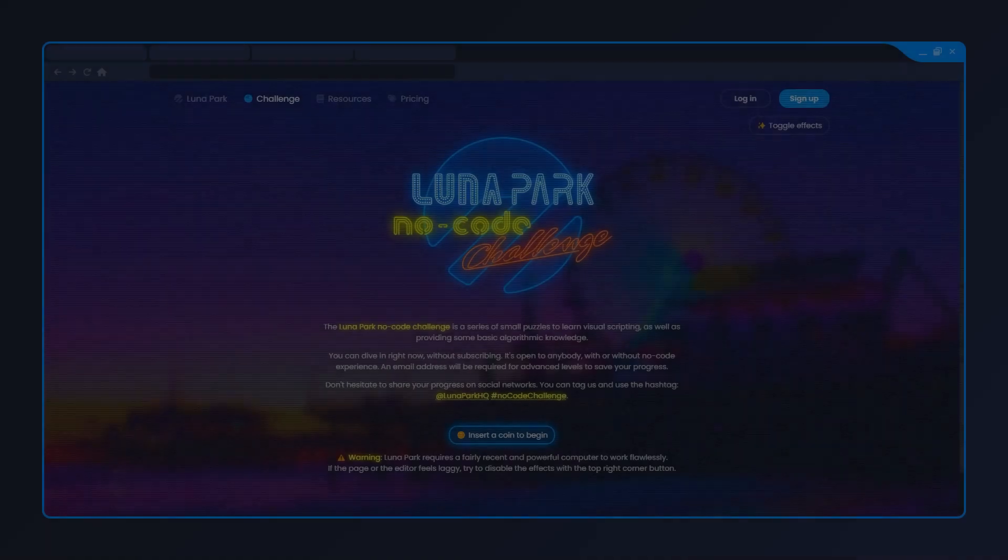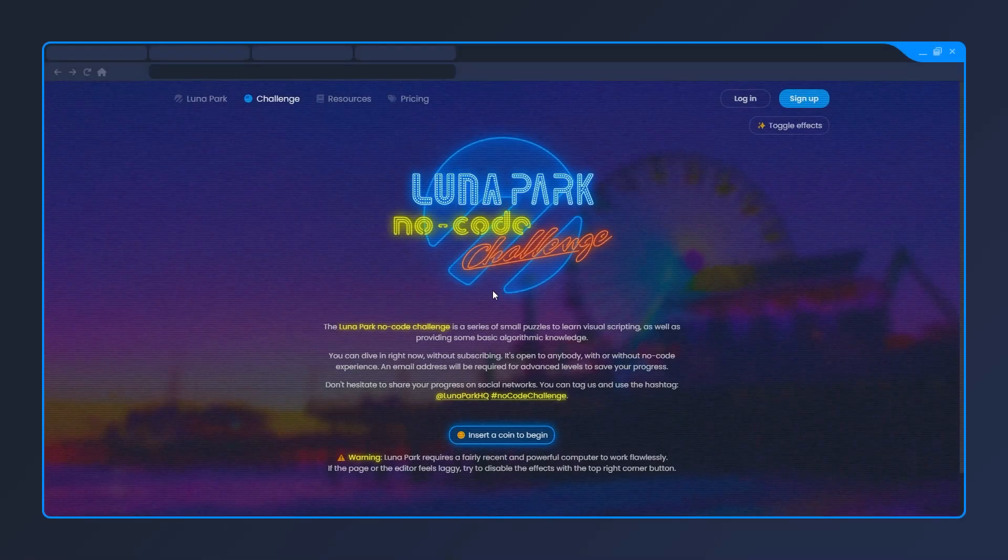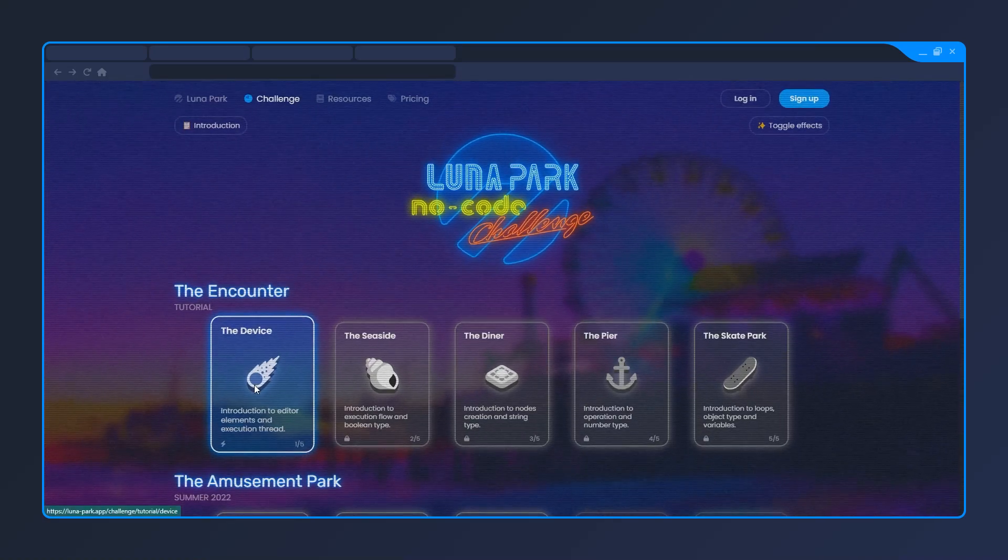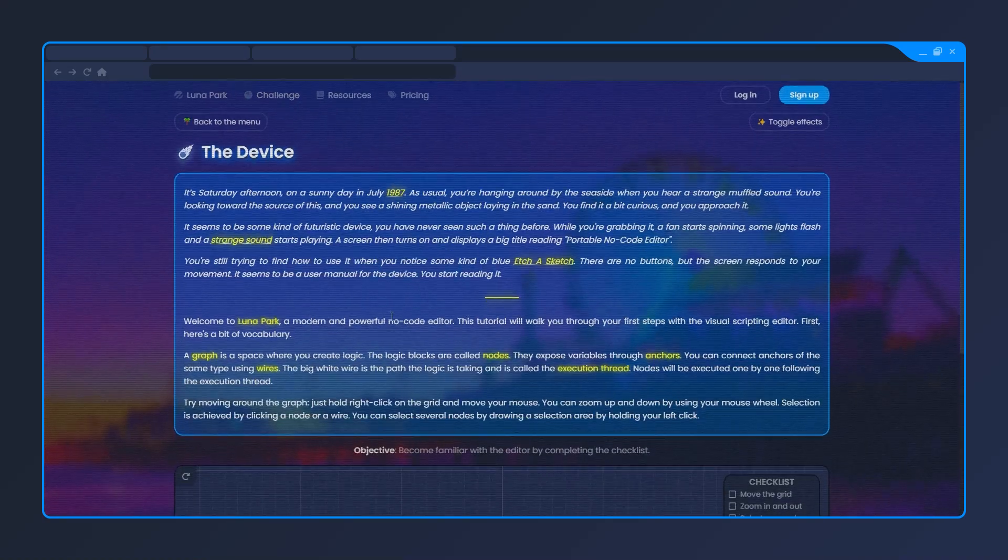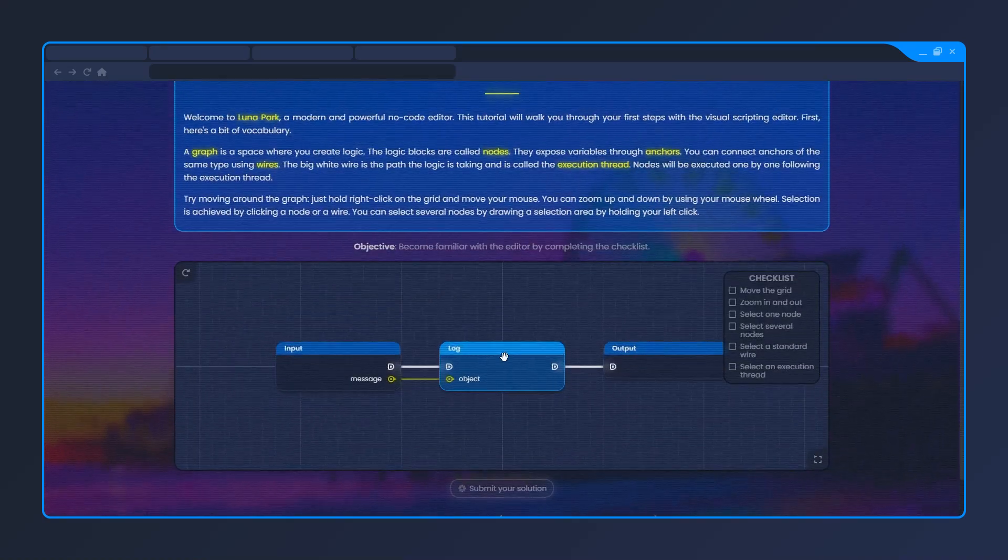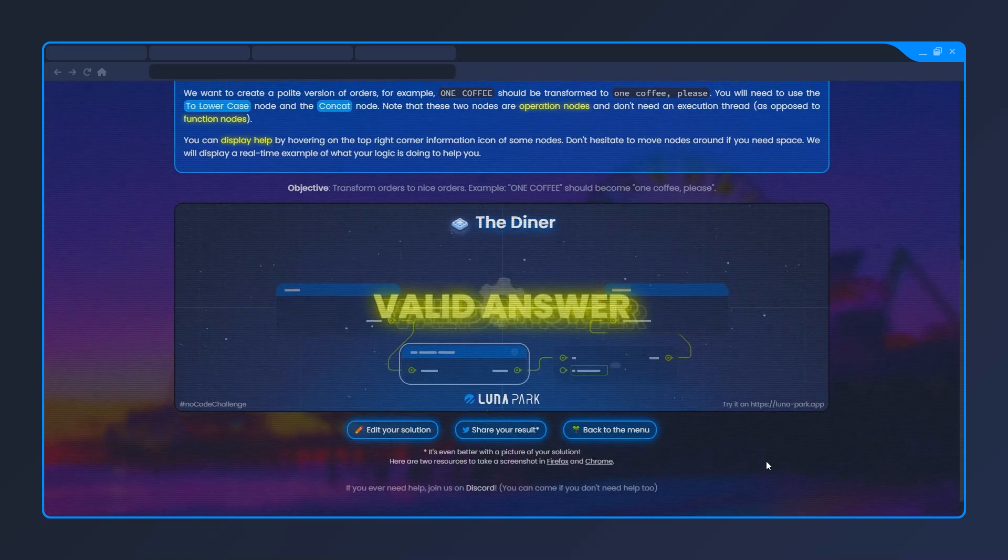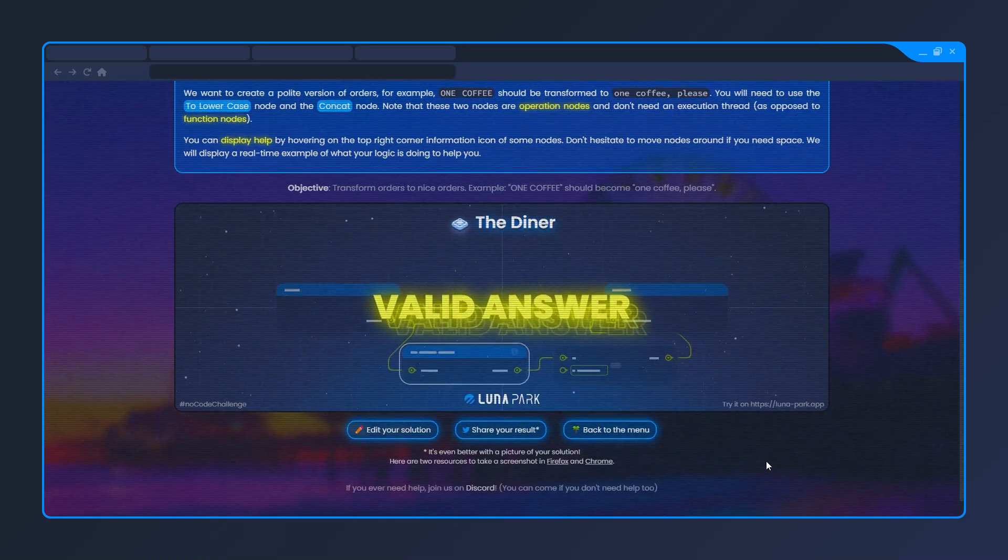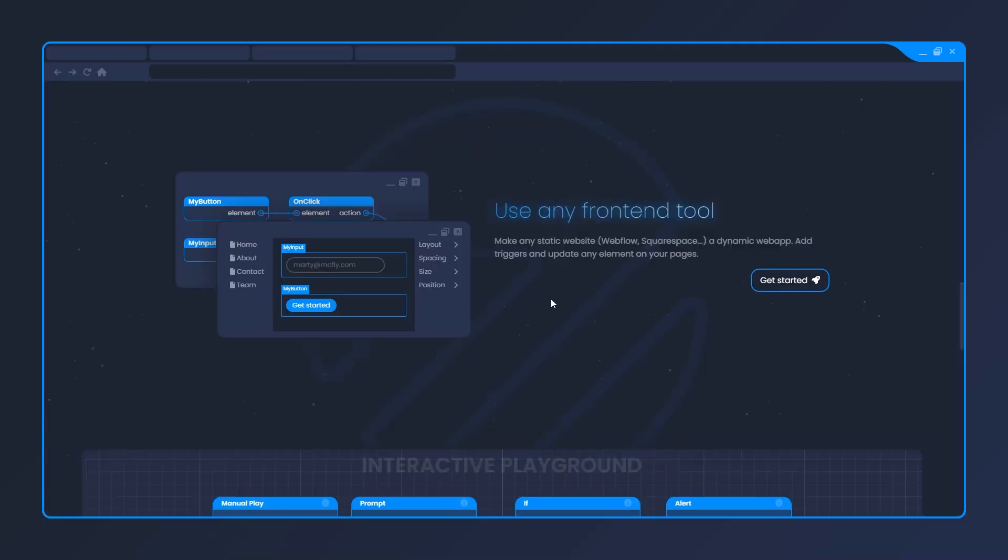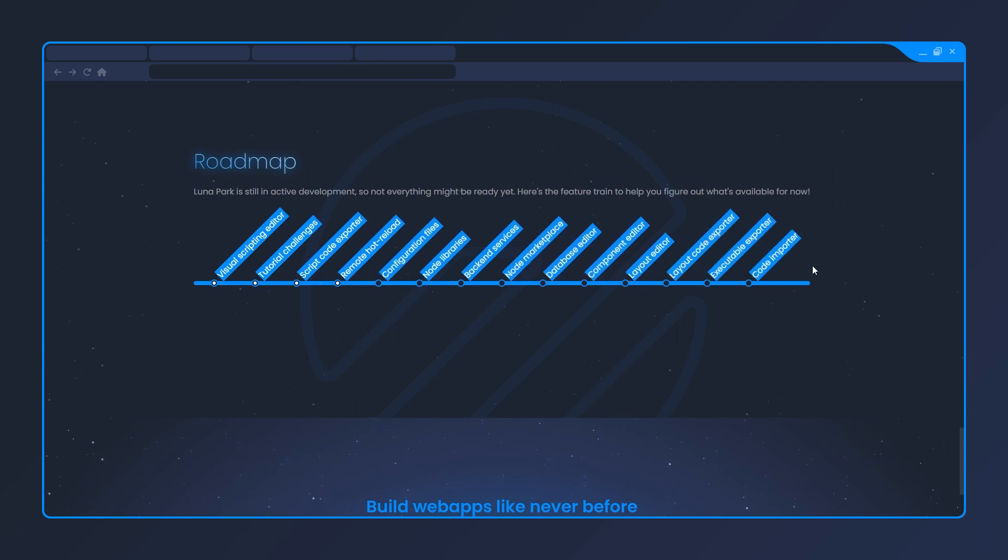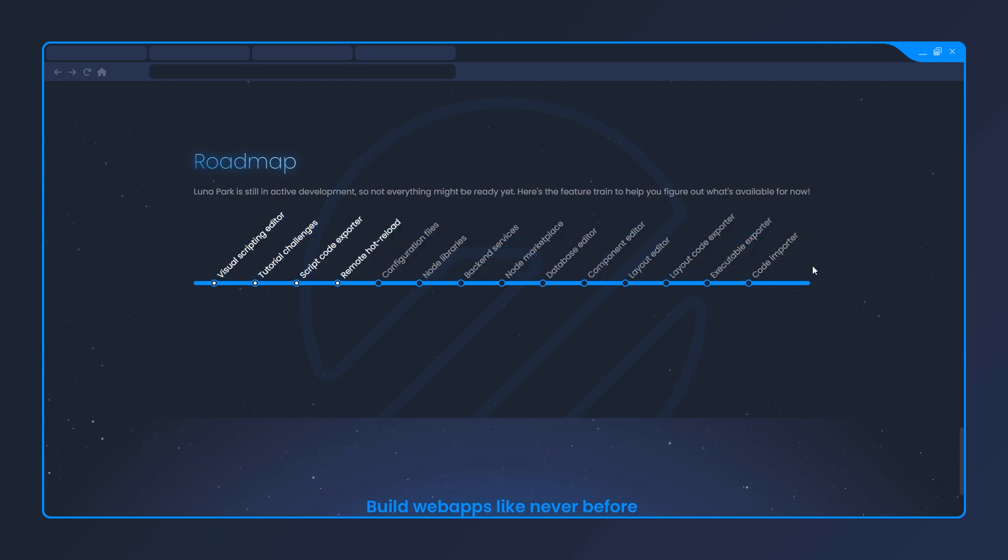The Lunapark no-code challenge is a series of puzzles to get you started on visual scripting. Each puzzle will introduce you to another concept. When you're done, you can start using Lunapark to build real things. If you come down to the landing page, you'll notice a roadmap. Keep in mind that Lunapark is not feature complete yet.